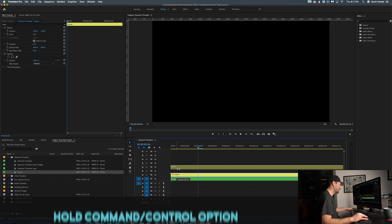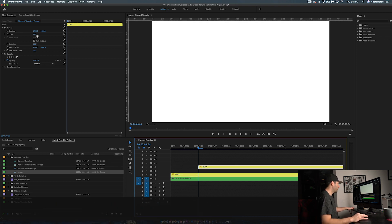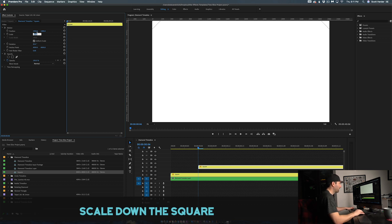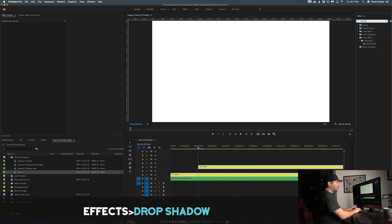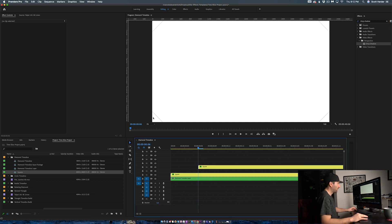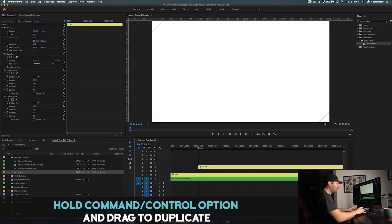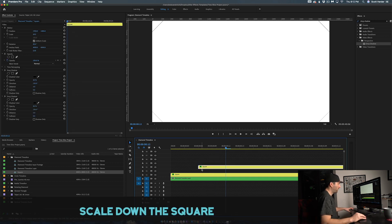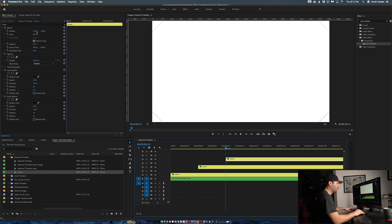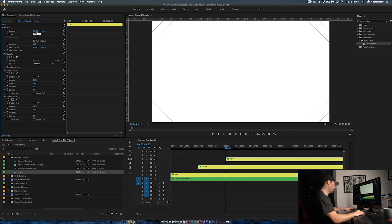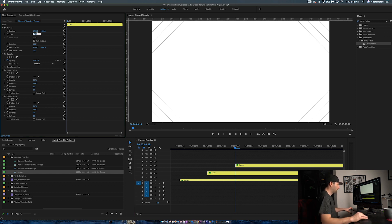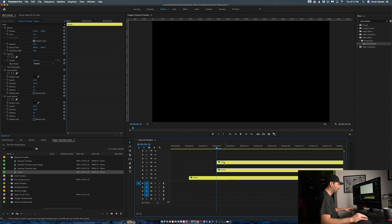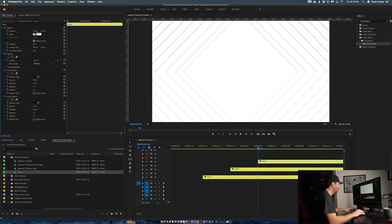I'll press Option, grab my square, and line it up, then scale it down. One thing I forgot to mention — we want to add a drop shadow. I'll select both square layers, come into my effects, type in drop shadow, and enable that effect. That lets me see the borders of the white edge. Then I move over six more frames, press Option, bring it up, and scale it down. You can make these slices as big or as little as you want. I just keep repeating that pattern — six frames, bring it over, scale it down — it's really that simple, it just takes a little time.